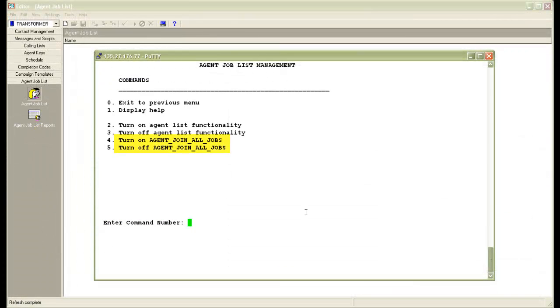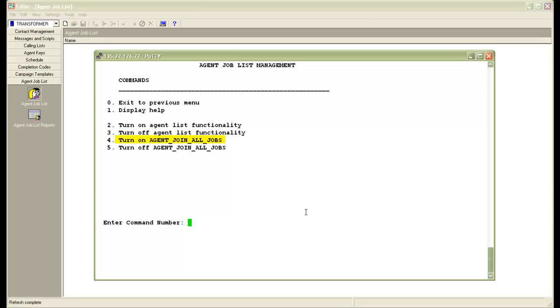Coming back to the two menu options we saw earlier: if you don't have an agent job list created for an agent, these settings control whether that agent can log in to any job. If you turn on agent join all jobs, the system will allow agents without a job list to join all jobs. If you turn it off, the system will not allow the agent to join any job. This way you can control agents' access when there's no agent job list created for them.